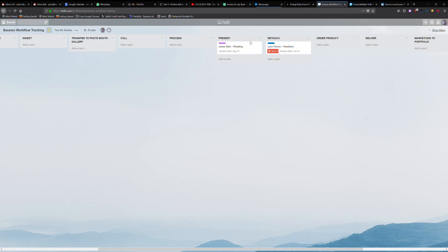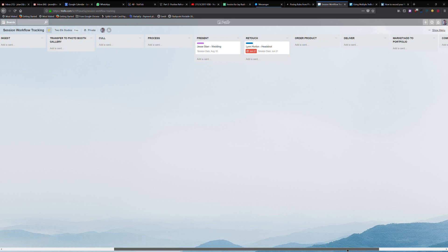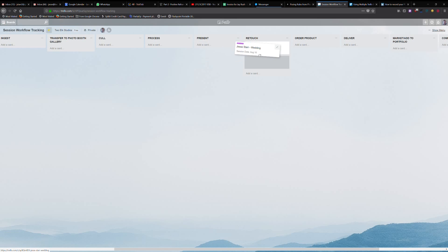Present is my stage where I am either having a design consultation with the client, or if it's a commercial job, a lot of times that means it's going to be a gallery, an online gallery that I'm going to go over with them for selects.